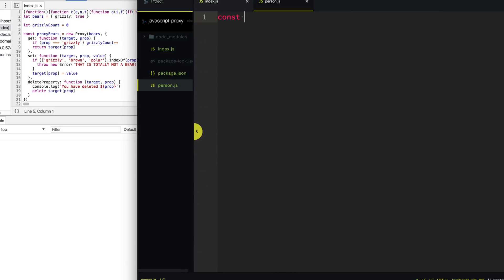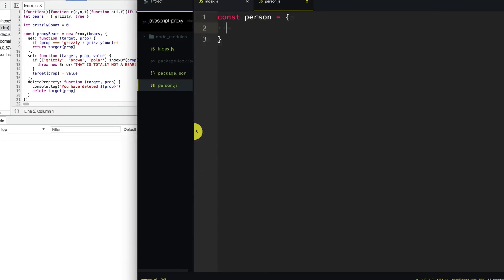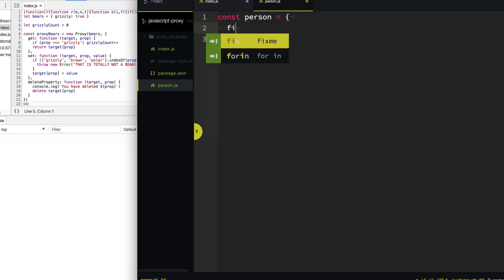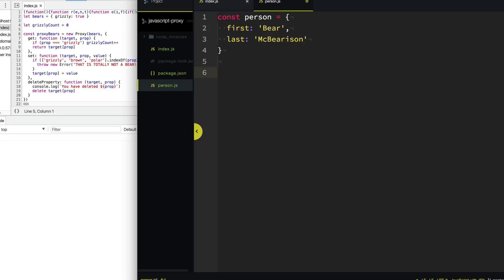Let's create a new file called person.js. In this we have a person, and this person has a name — it has a firstName, which is "Bear", and it has a lastName, which is "McBearison". And we want to proxy this person to figure out ways we can combine its first and last name in clever ways.